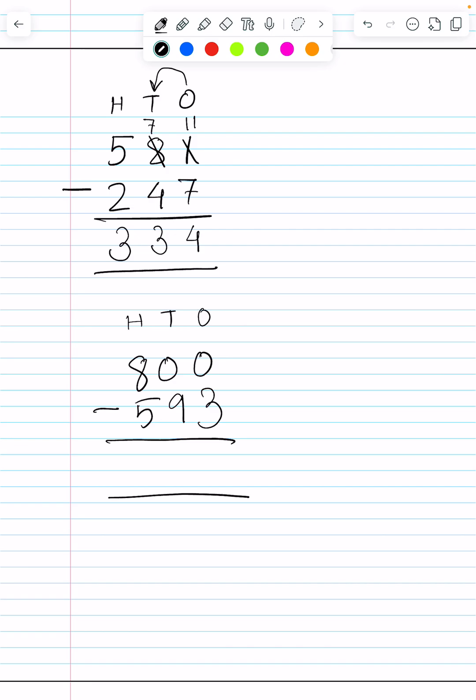We start with the ones column: 0 minus 3. We cannot do 0 minus 3 because 0 is less than 3. So the ones column again goes to its neighbor's house and knocks on the tens house and asks, 'Hello tens, can I please borrow a 10 from you?' Tens says, 'I am sorry, I am a zero, I don't have any tens to give you.'